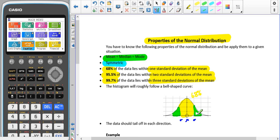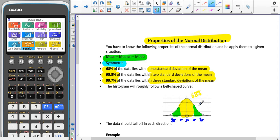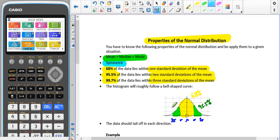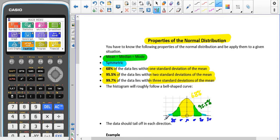From here to here — within two standard deviations — we're adding on two standard deviations and taking off two standard deviations, giving us 95.5% of the data. Then within three standard deviations of the mean — adding on three and taking off three — we would end up with 99.7% of our data.